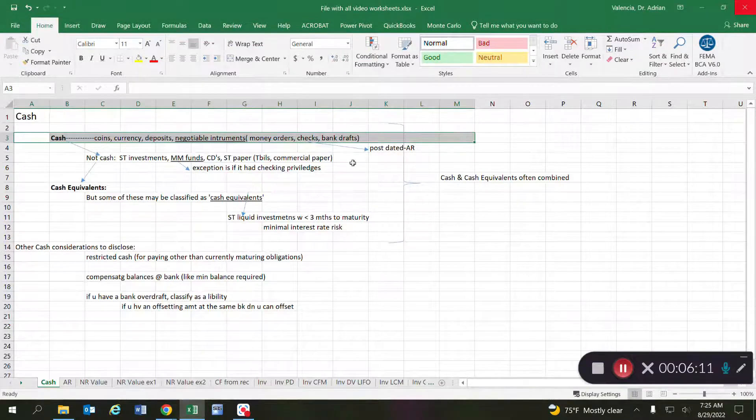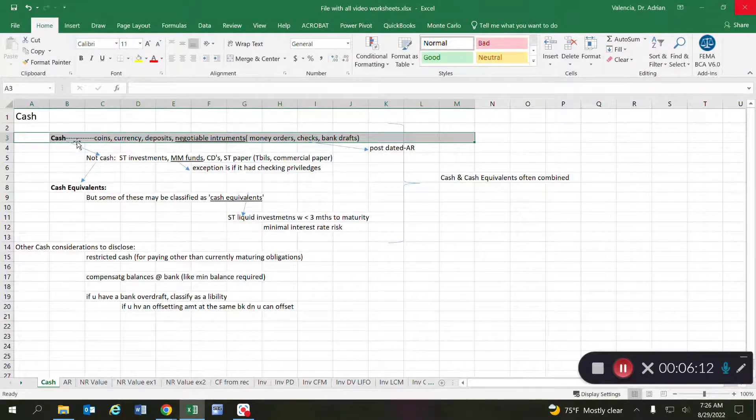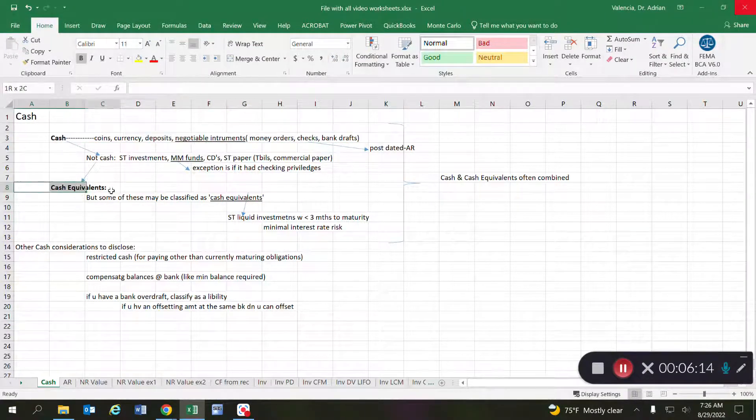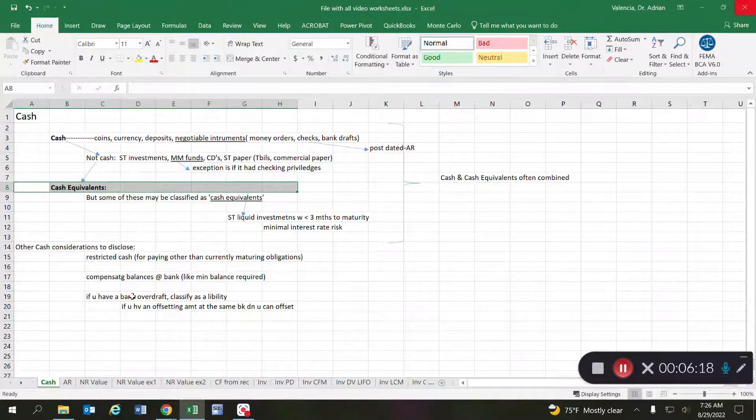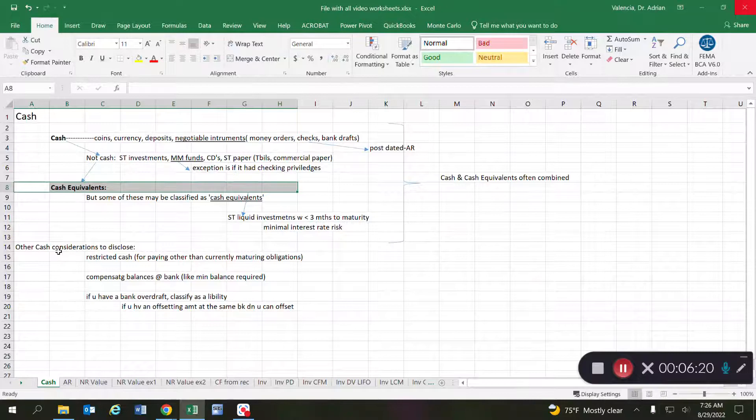We can combine cash with cash equivalents, but don't forget these are not the same things. A couple other items that I want you to keep in mind.